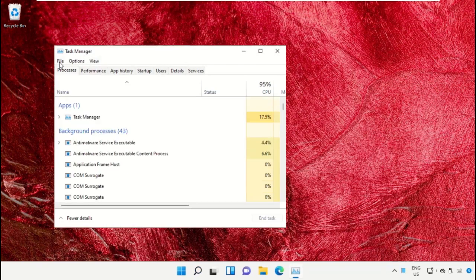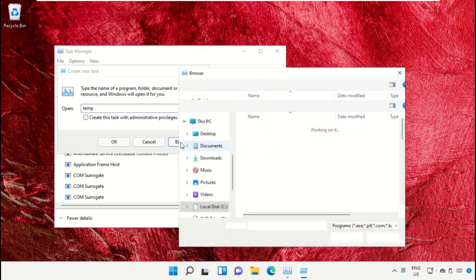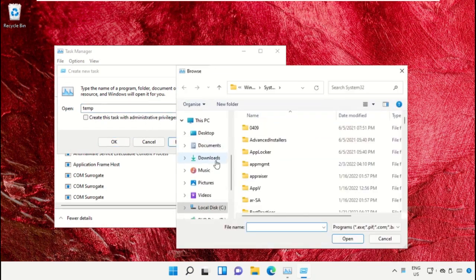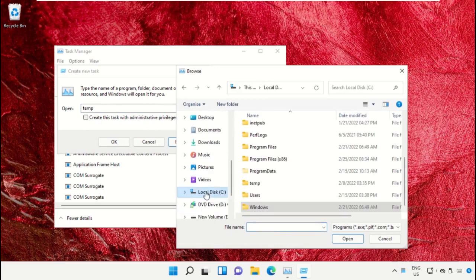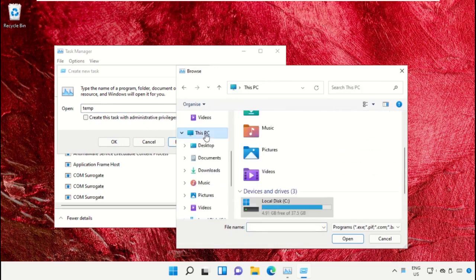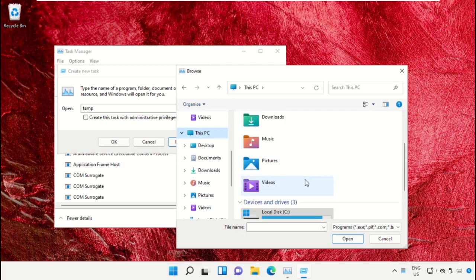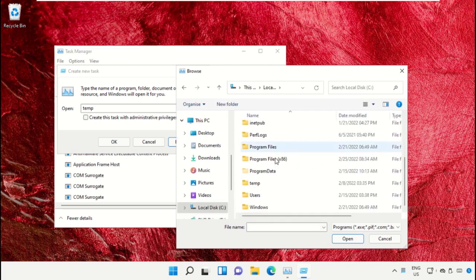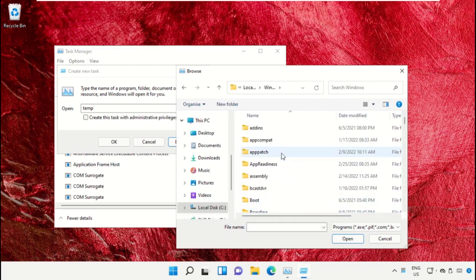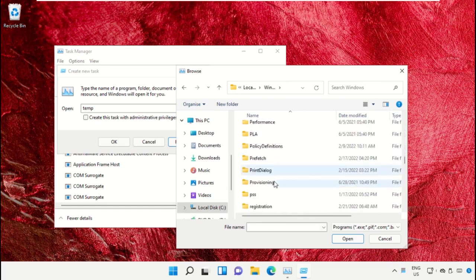On this window, click on File, then select Run New Task. Click on the Browse button. Now we need to select This PC, then open C Drive. Scroll down and open the Windows folder.